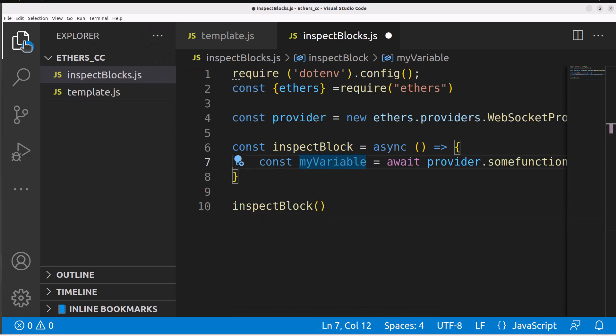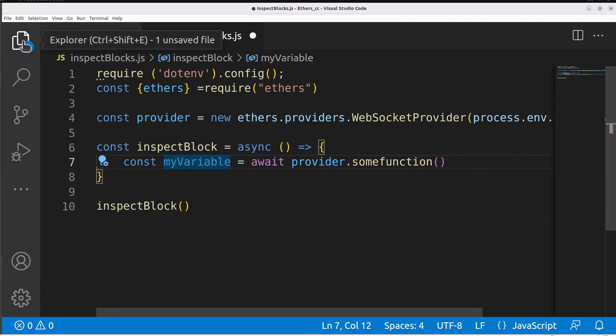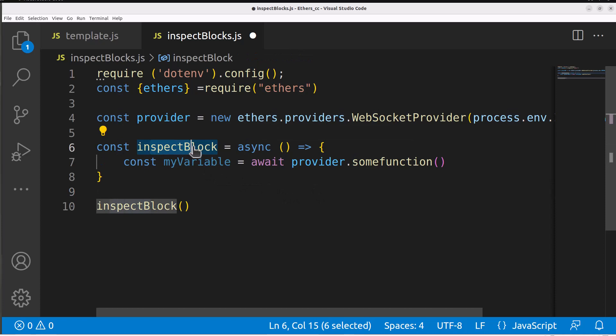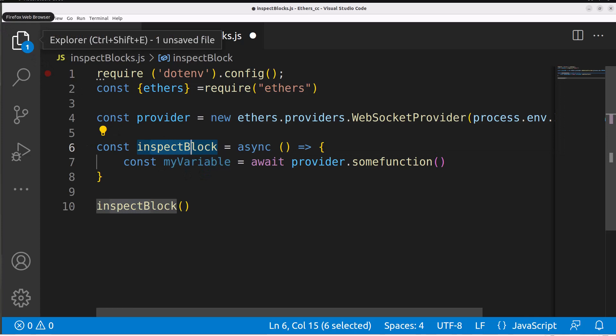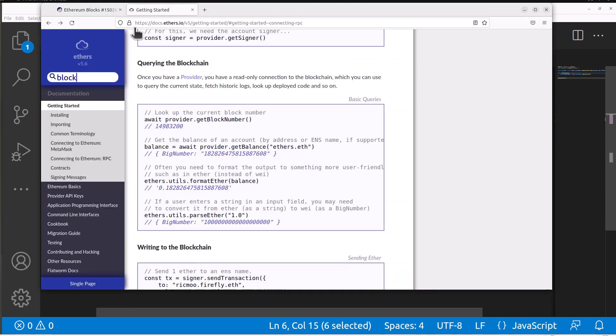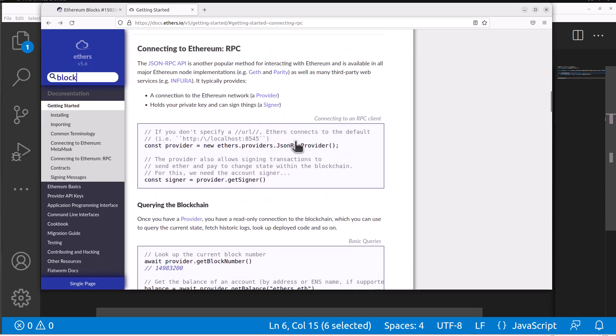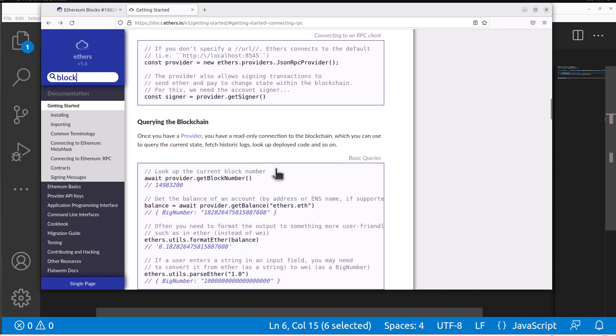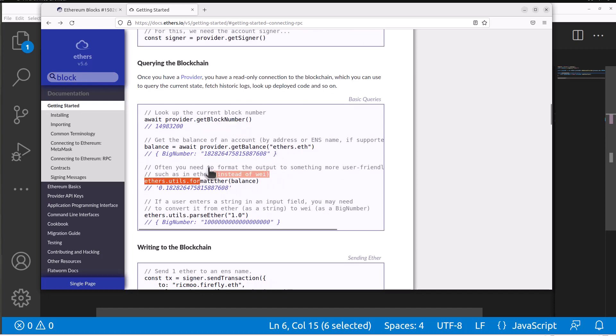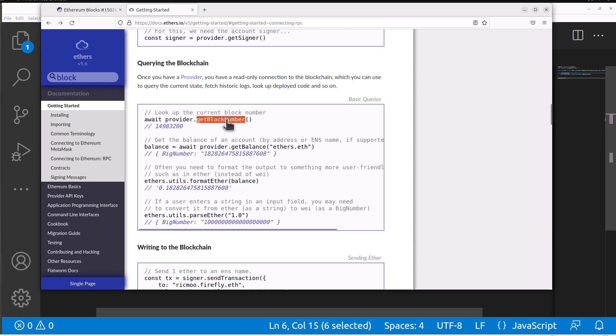Within this inspect block function we need to actually call the block. If we need to figure out how to do that you can search on google or you can go into the ethers documentation. Right under where we looked at the json rpc provider before there's querying the blockchain and we can see stuff like get block number, get balances, format ether. We can look up all the things we want to do within this documentation.